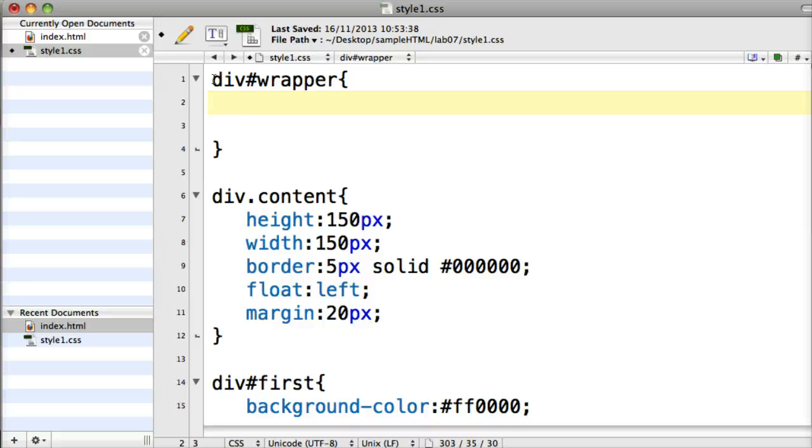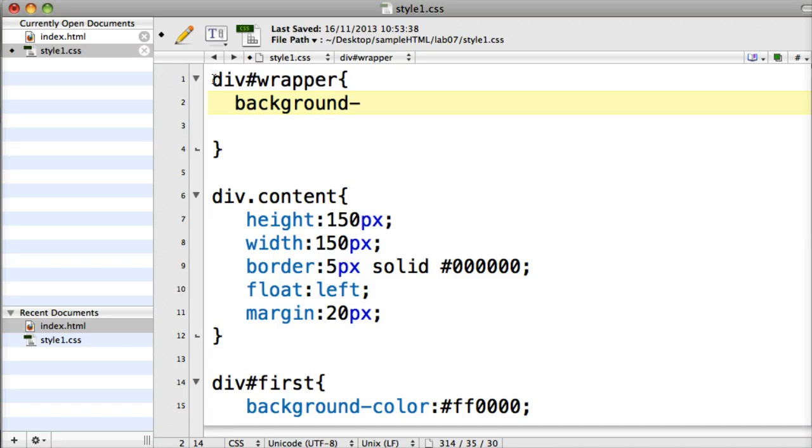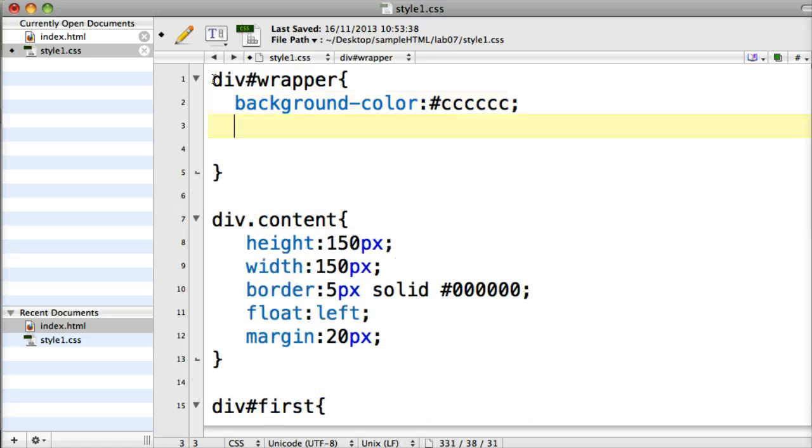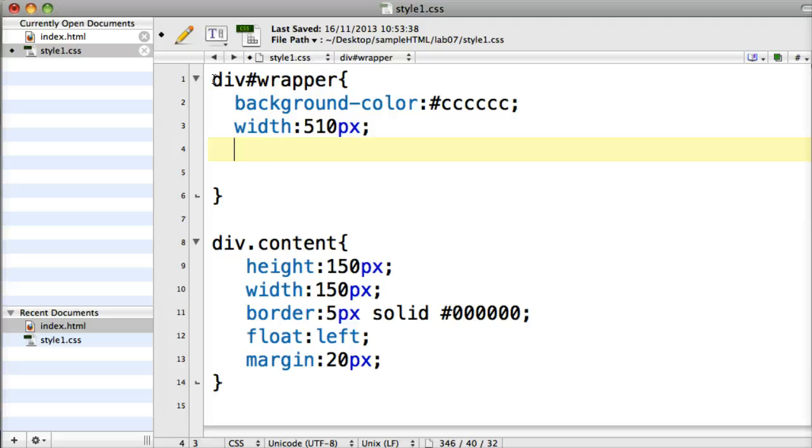So background color, and I'm going to set it to a grey, and then a width and a height. And I'll set the width to 510 pixels and I'll set the height to 510 pixels for the moment as well.